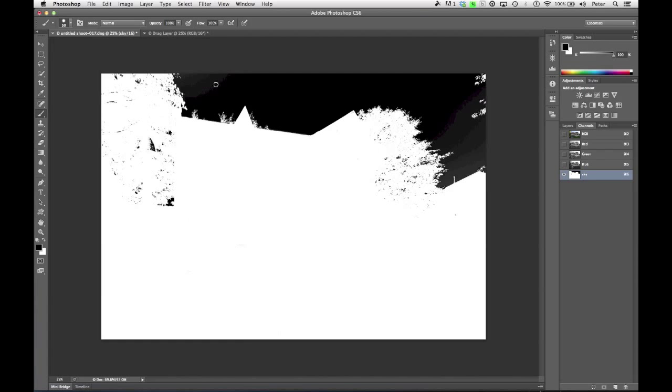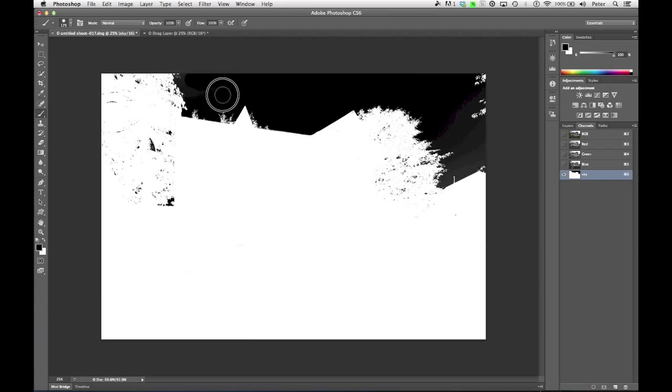So there we are. We have inverted things. And I do notice that that sky isn't quite as black as I'd like it to be, so I'm just going to paint that in a little bit. Now that might give me a funny edge. Don't worry about it. I'm just going to undo that. So here we are.